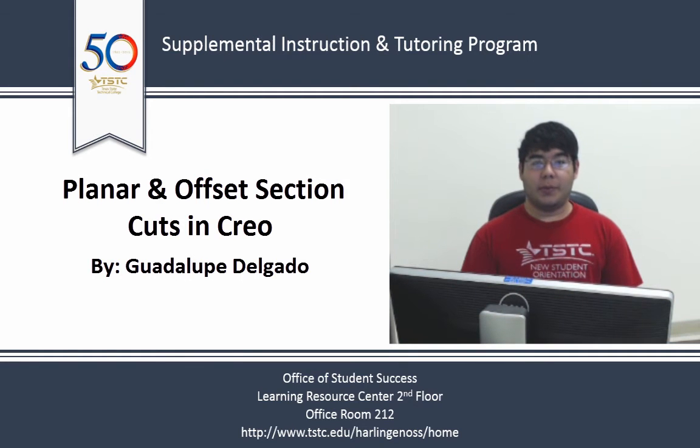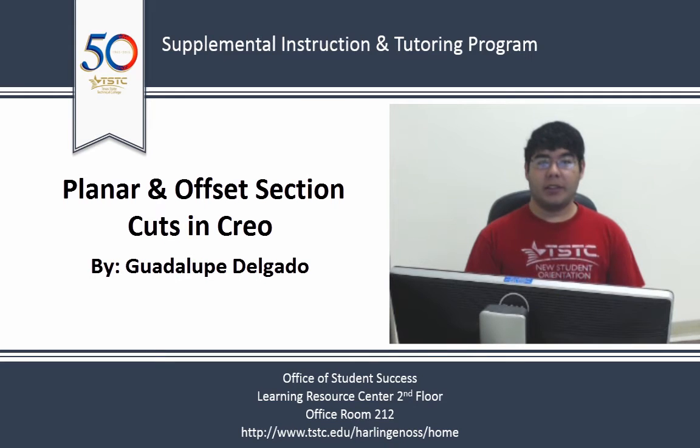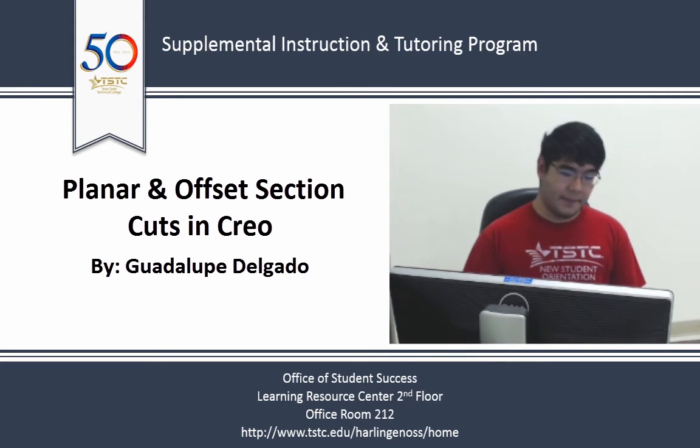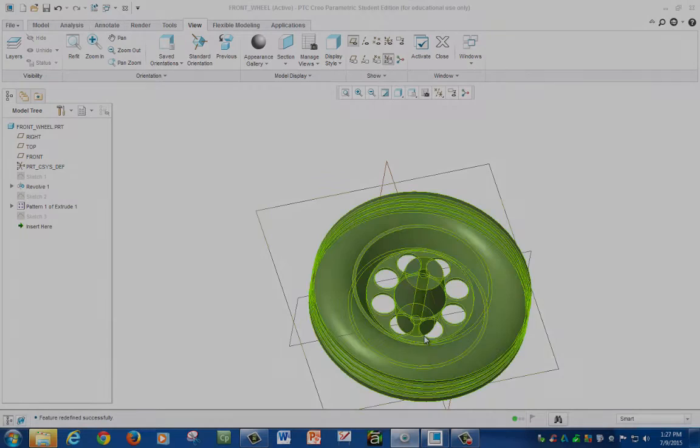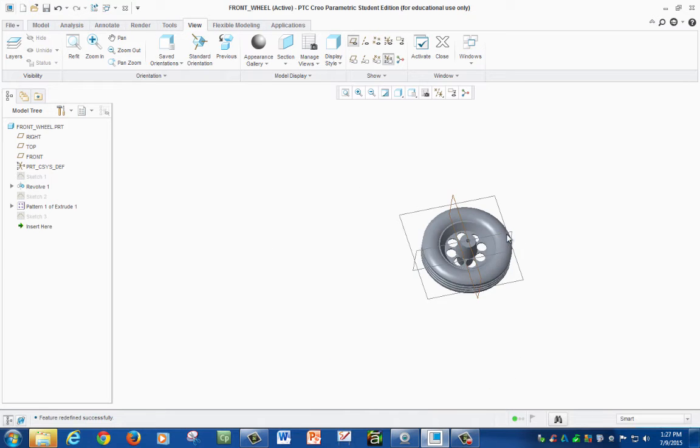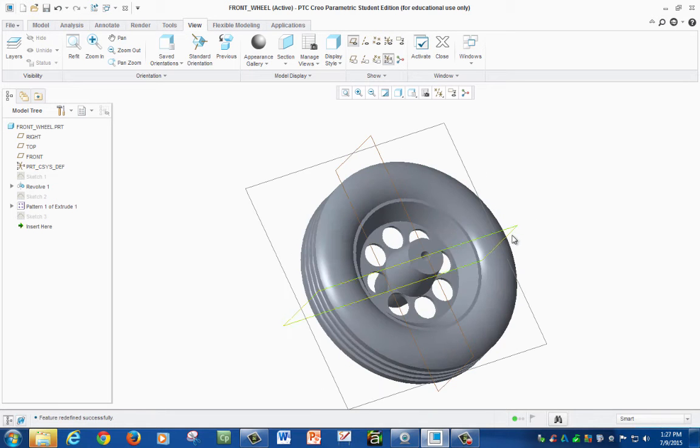Hello, my name is Guadalupe Delgado. I'm an SI tutor for the drafting department and I'm sponsored by the Office of Student Success. Today I will be showing you how to do two types of section cuts on Creo.